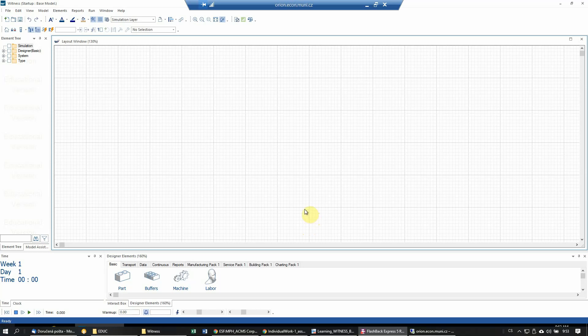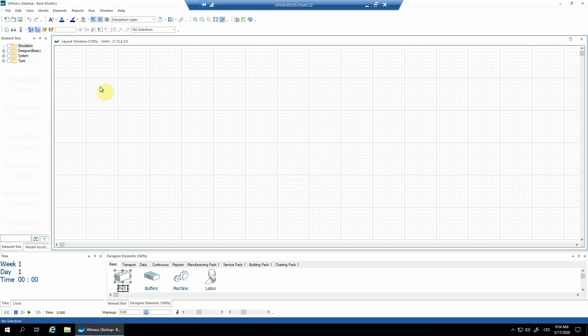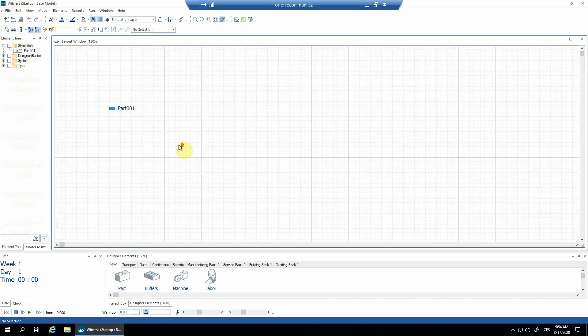Okay guys, in this tutorial I'll try to show how to use the assembly machine in Witness Manufacturing Edition number 23. This is my first video tutorial, so wish me luck. First, I will start building the model.